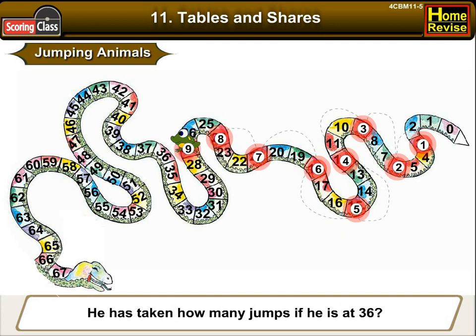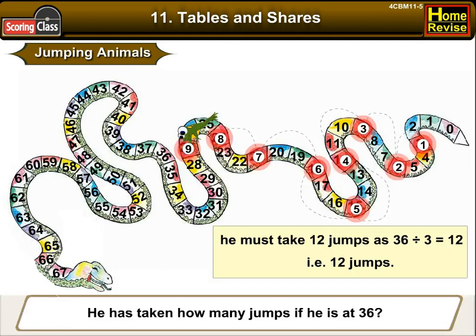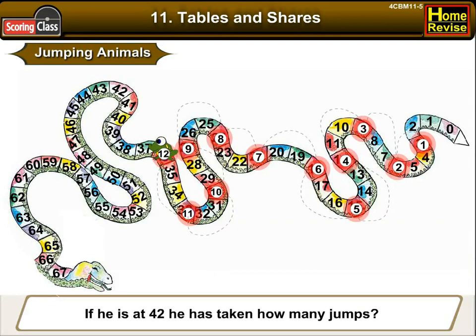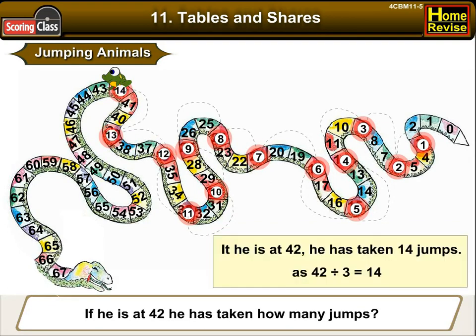How many jumps has the frog taken if he is at thirty-six? It must have taken twelve jumps, as thirty-six divided by three is twelve. If it is at forty-two, it has taken fourteen jumps, as forty-two divided by three is fourteen.